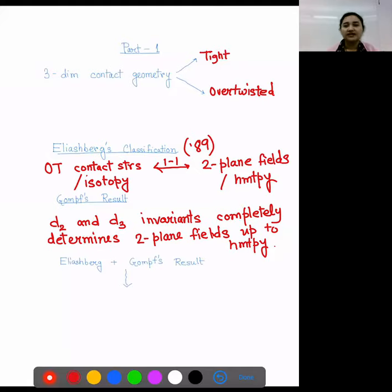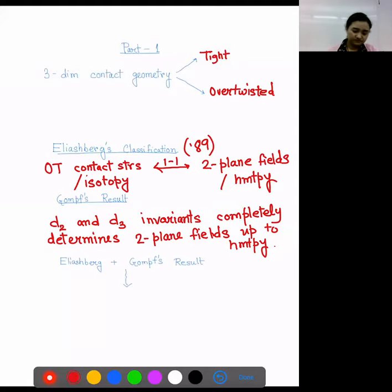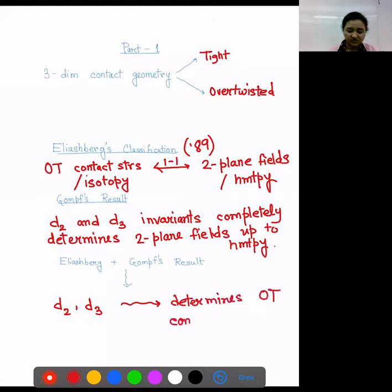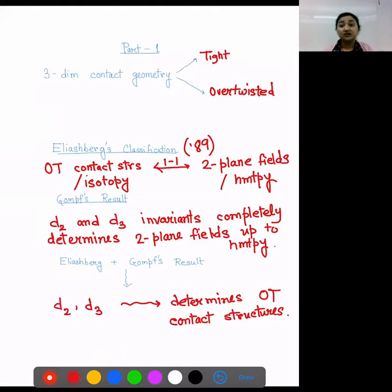For example, let us take S3. S3 doesn't have any two-skeleton, so S3 doesn't have any D2. But D3 determines all the two-plane fields on S3 up to homotopy. Now if we combine Eliashberg's and Gompf's results together, these tell us that D2 and D3 determine overtwisted contact structures up to isotopy. So we have a complete classification of overtwisted contact structures.